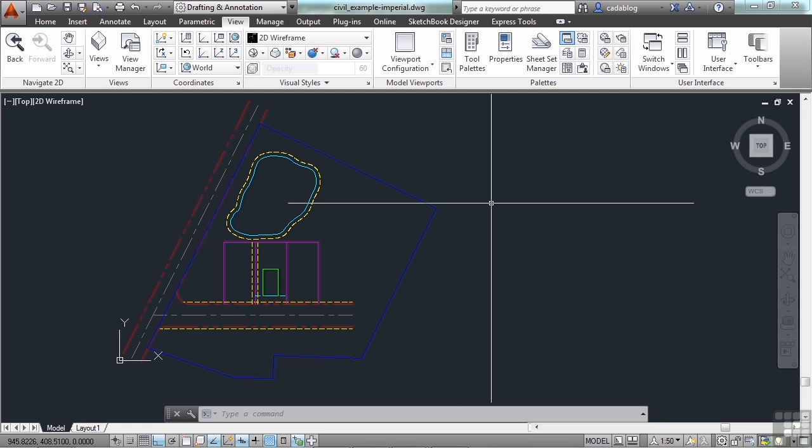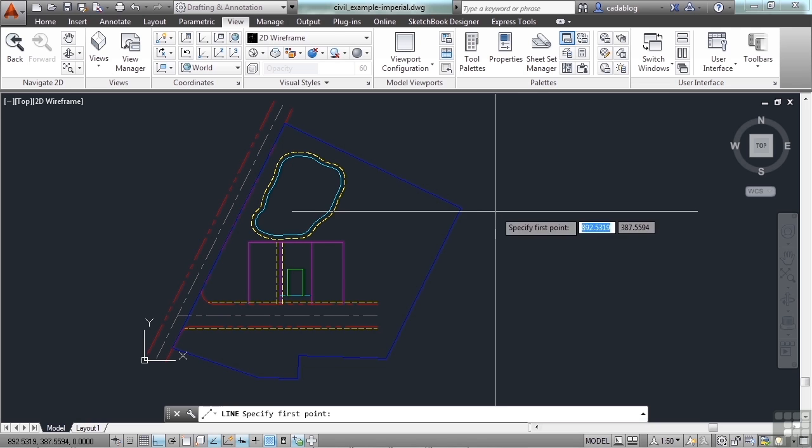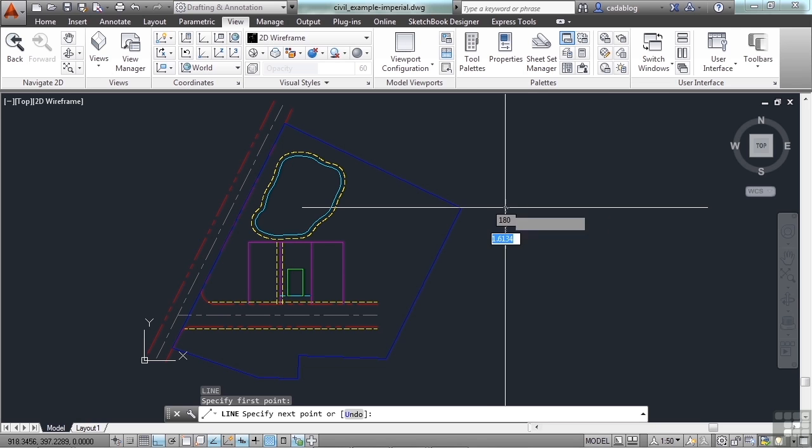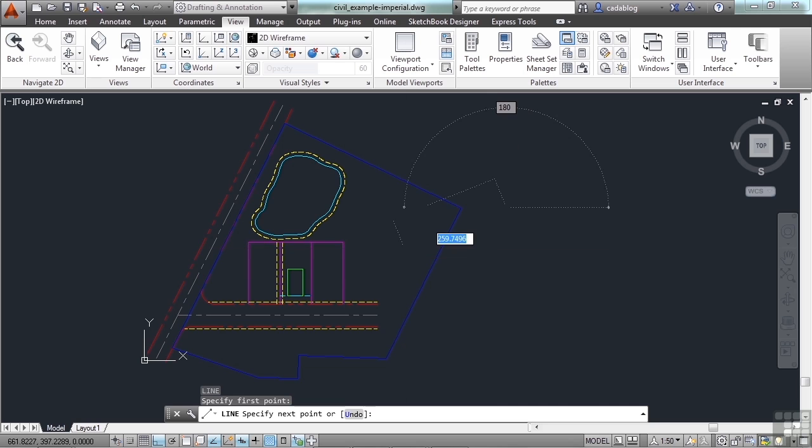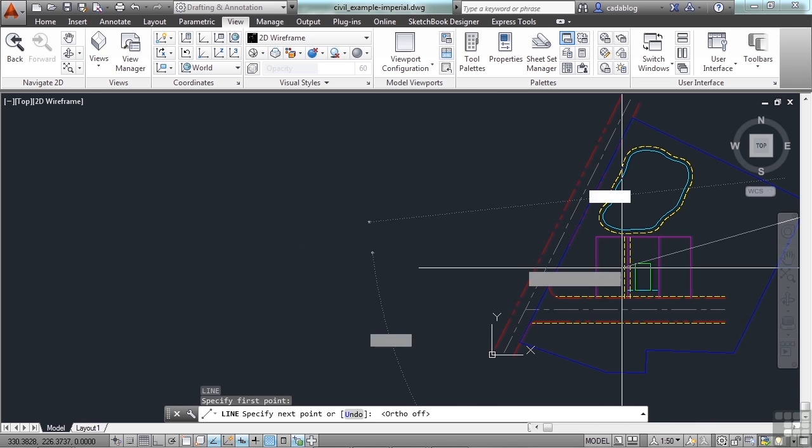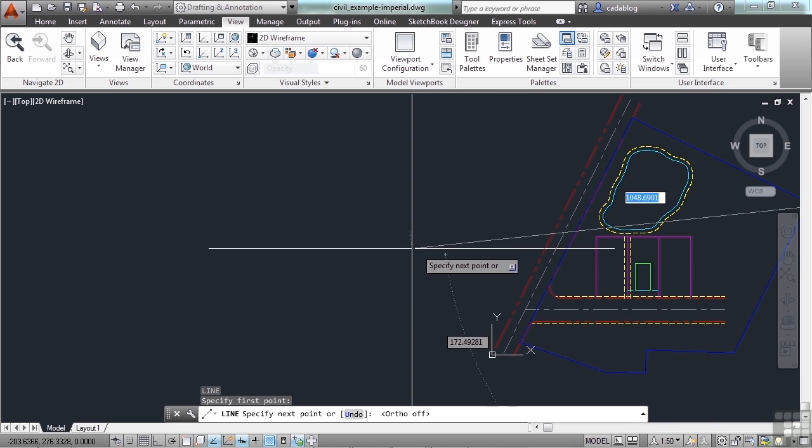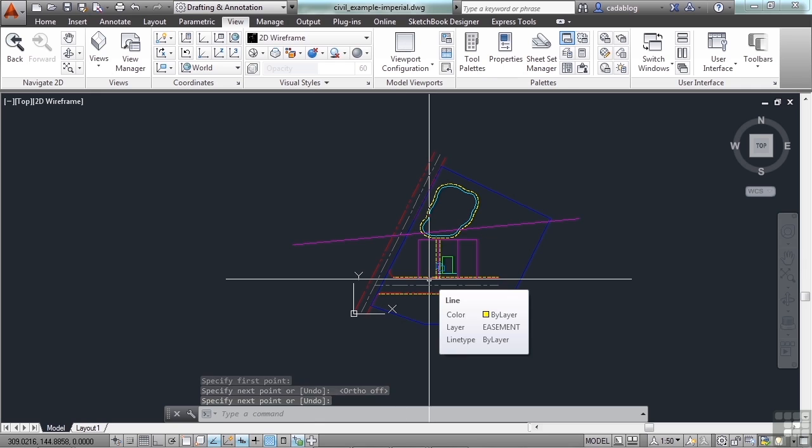And it's transparent. We talked about transparent commands before, and pan was one of them, zoom being another one. You can use the scroll wheel for it while you're in a command. And I can draw a line, pan over, and I'm still drawing my line. Quite useful.